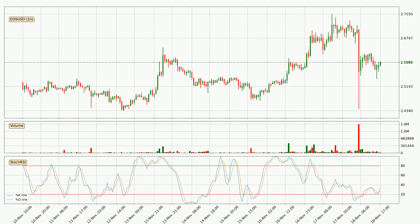Moving to the hourly stochastic RSI, there are no signs of it being oversold or overbought at this time, but because the %K line is over the %D line, we can deduce that the trend is currently on the up.